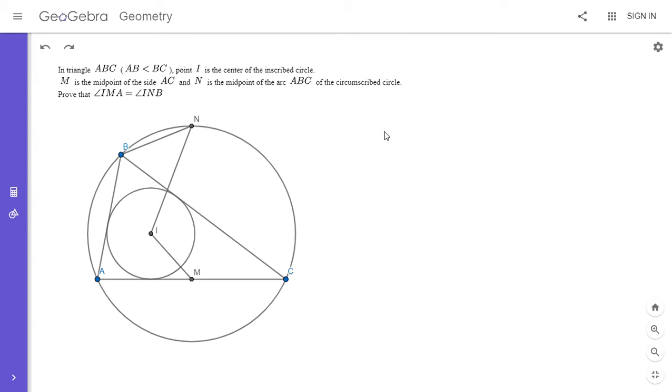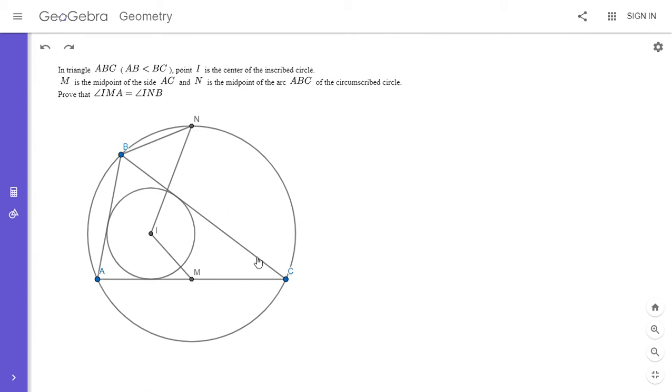Alright, so I'm going to go over the solution. We have the triangle ABC with AB less than BC, I is the in-center, M is the midpoint of side AC, and N is the midpoint of the arc ABC of the circumcircle. We want to show that angle IMA is equal to angle INB. I posted a lot of very difficult problems recently on my channel, so this one is a little bit easier. I figured I'd mix it up.